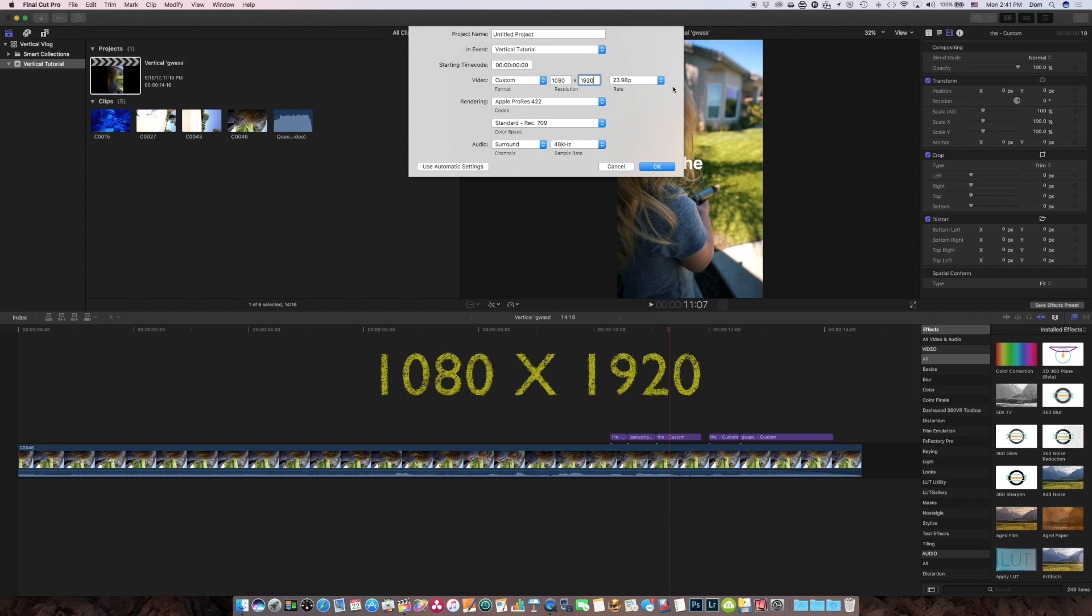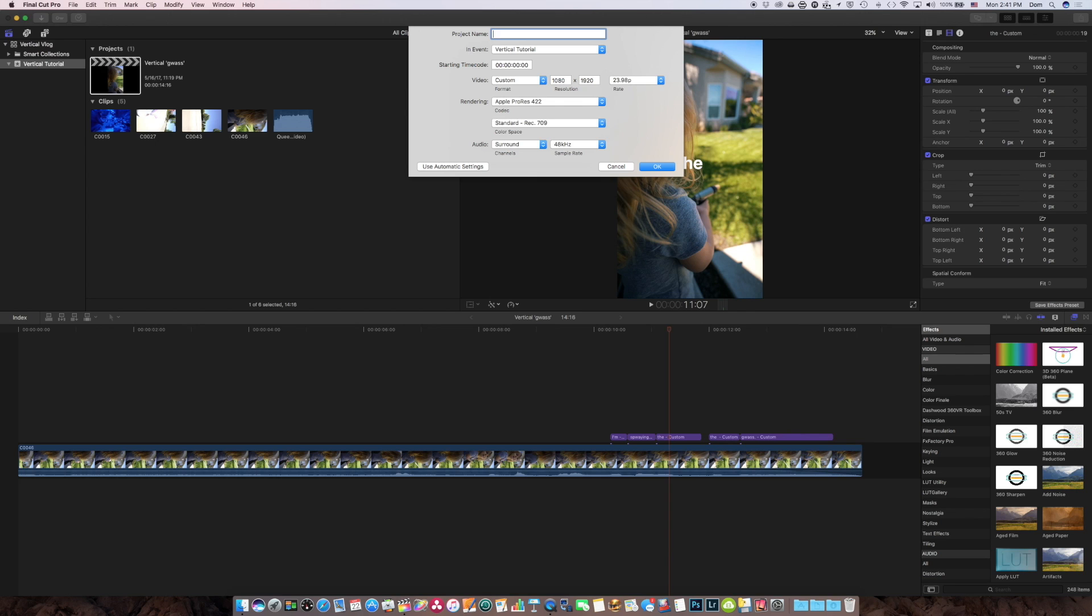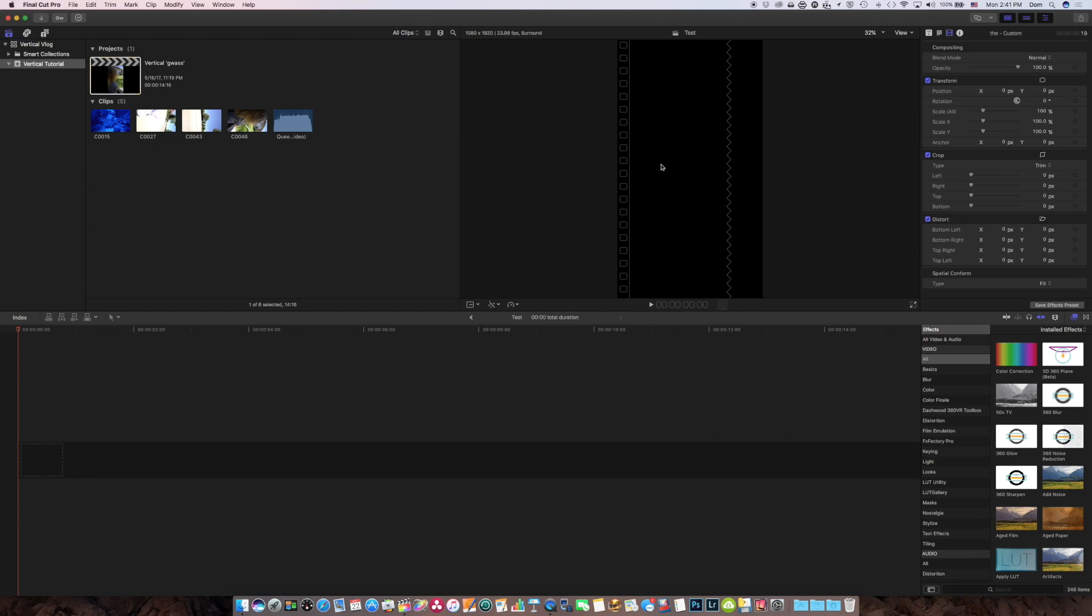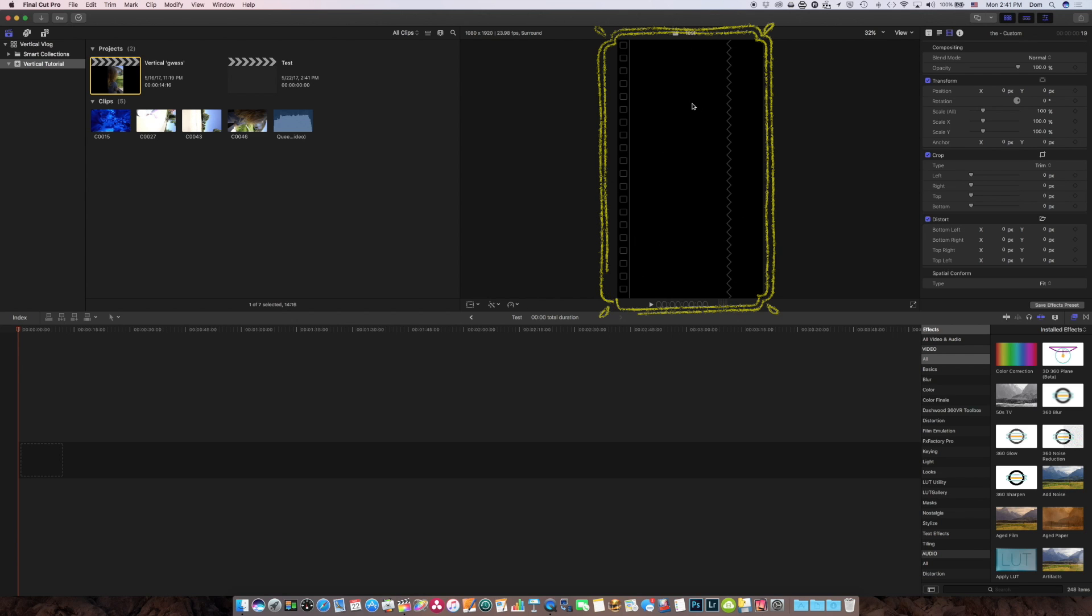My frame rate is where I want it to be, 23.98. I'll call this project test. So now I have a project, and as you can see, I've got a vertical frame.